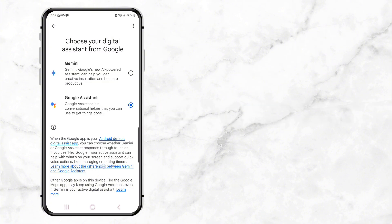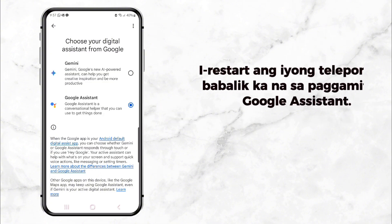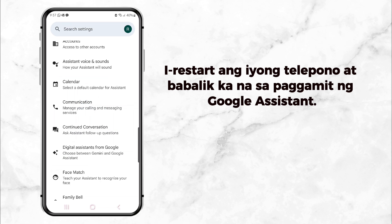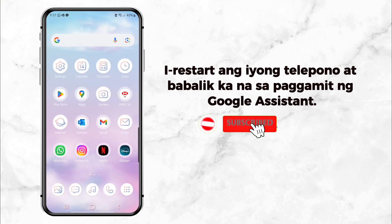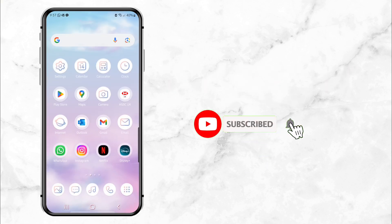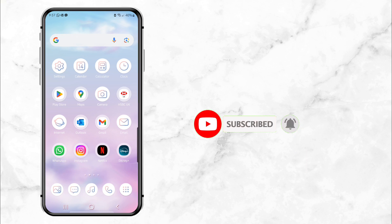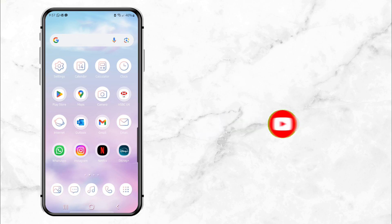And that's it. You're back to using Google Assistant — no more Gemini. If this video helped you out, make sure to leave a like and share it with friends who might need it. And remember, hit that subscribe button so you don't miss out on more tips and tricks. See you in the next video.